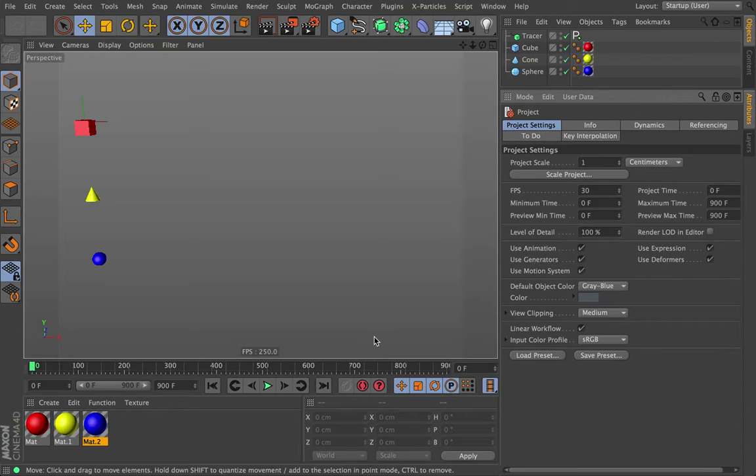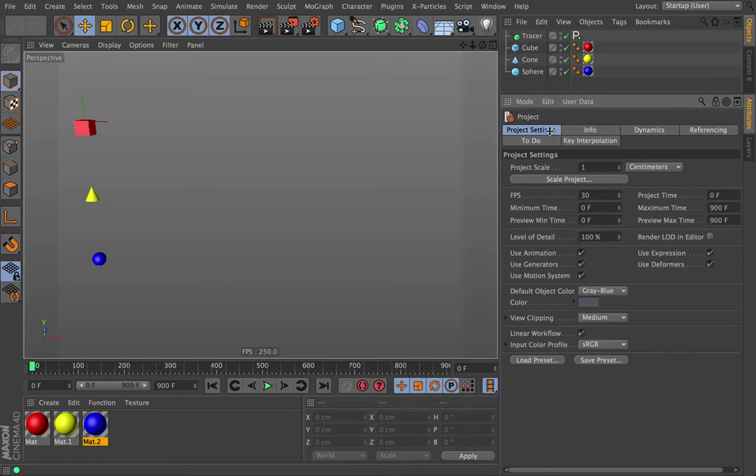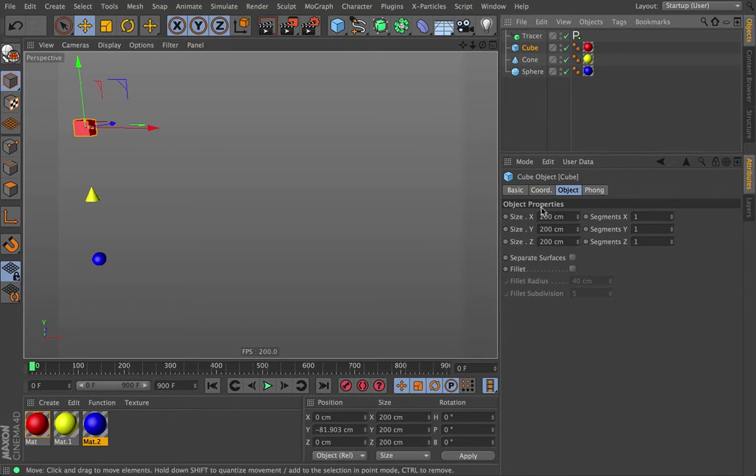Hi everybody, this is Chris Schmidt from Greyscale Gorilla, and welcome back to the signal training. I almost said transform. Okay, so what are we doing?